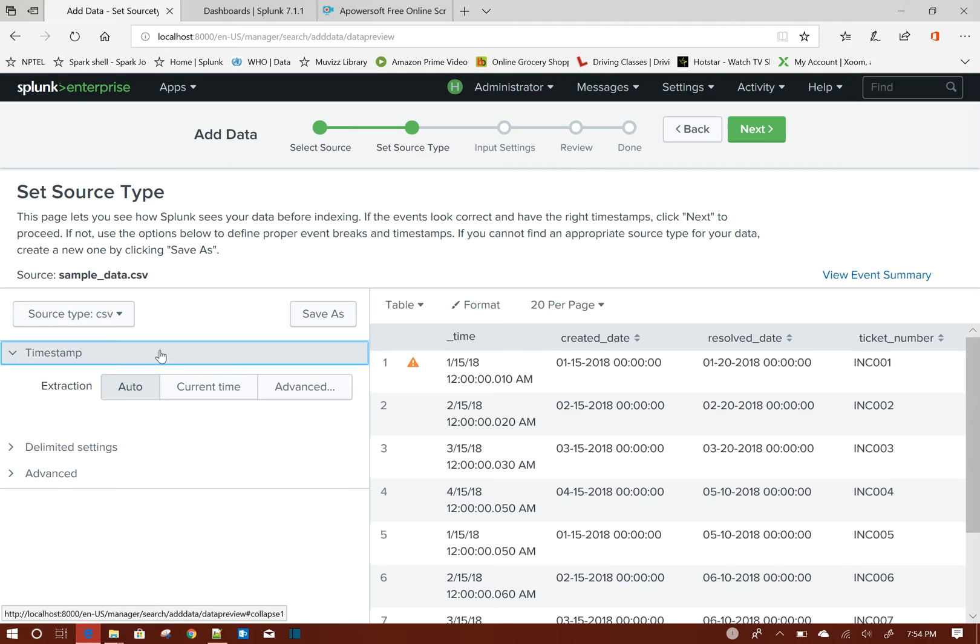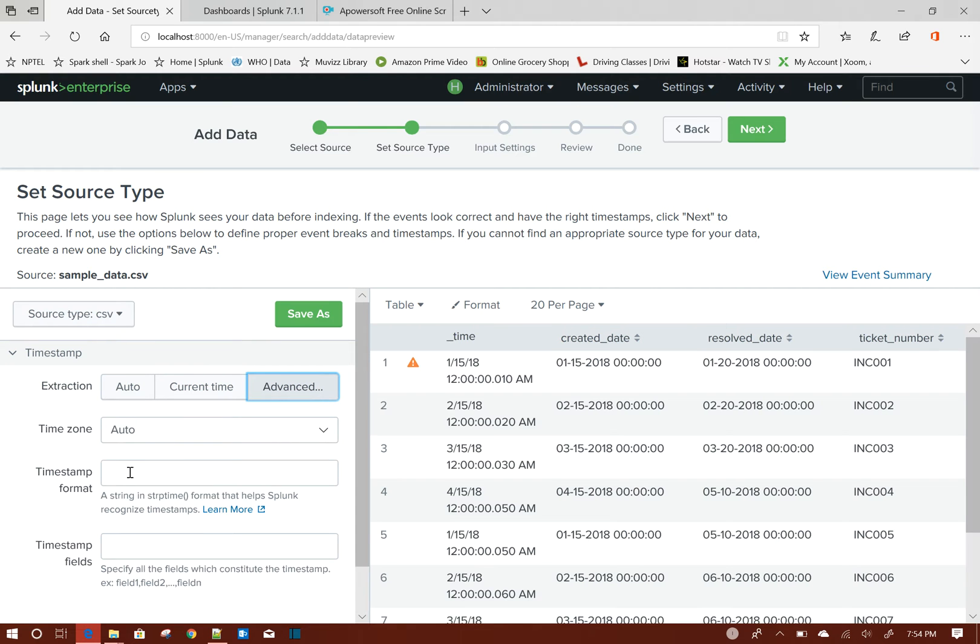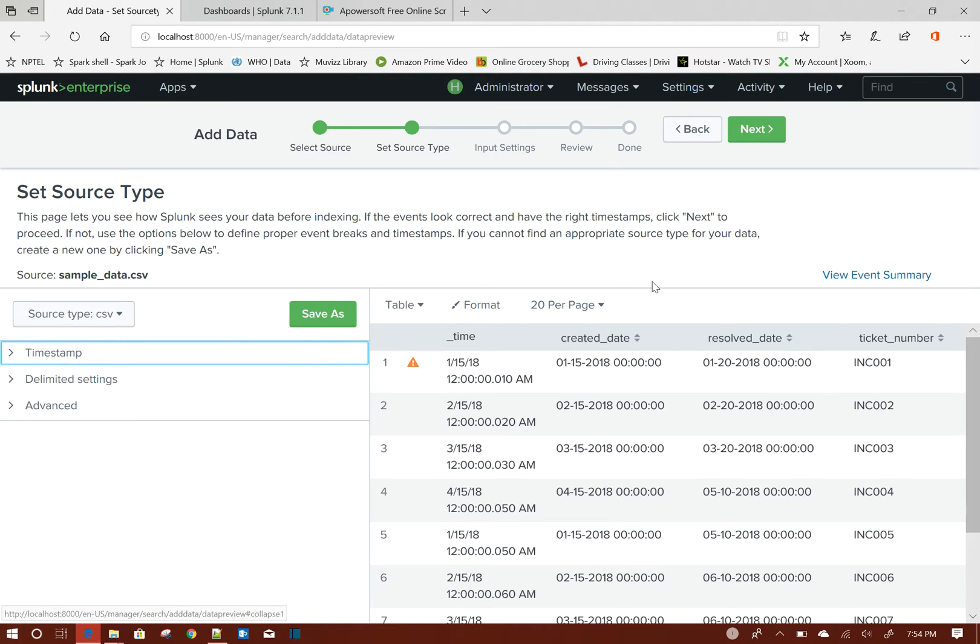If you want to index your data with another field, you can choose Advanced and give the time format and time fields here. So for this tutorial, let it be by default created date, and then I will show you how to filter based on the resolved date as well.